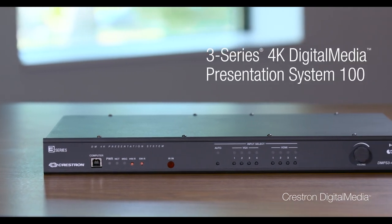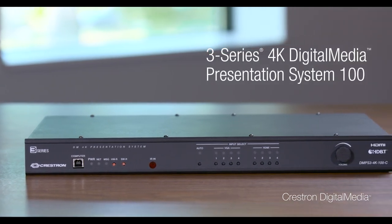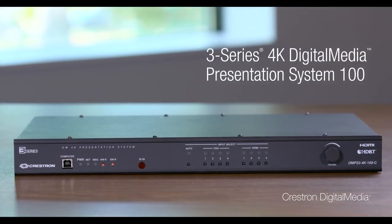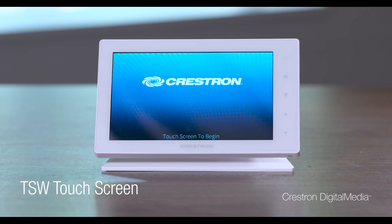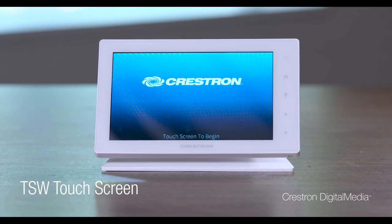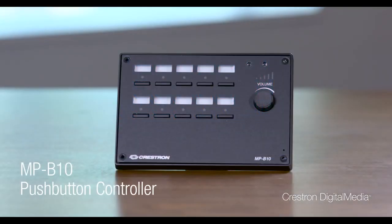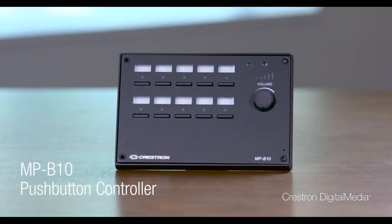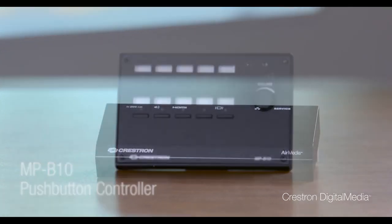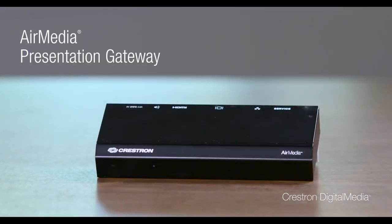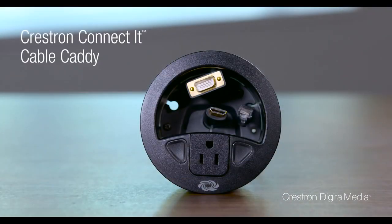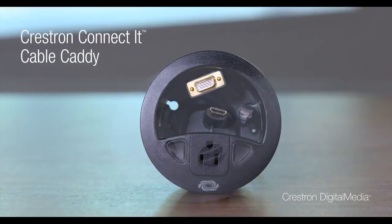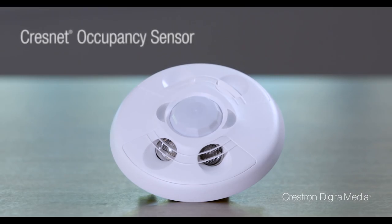AV Framework is built into every DMPS3 all-in-one presentation system and works with 7 and 10-inch TSW touchscreens, MPB10 push-button controllers, AirMedia, connected cable caddies, CrestNet occupancy sensors, and the most popular Blu-ray players and displays.